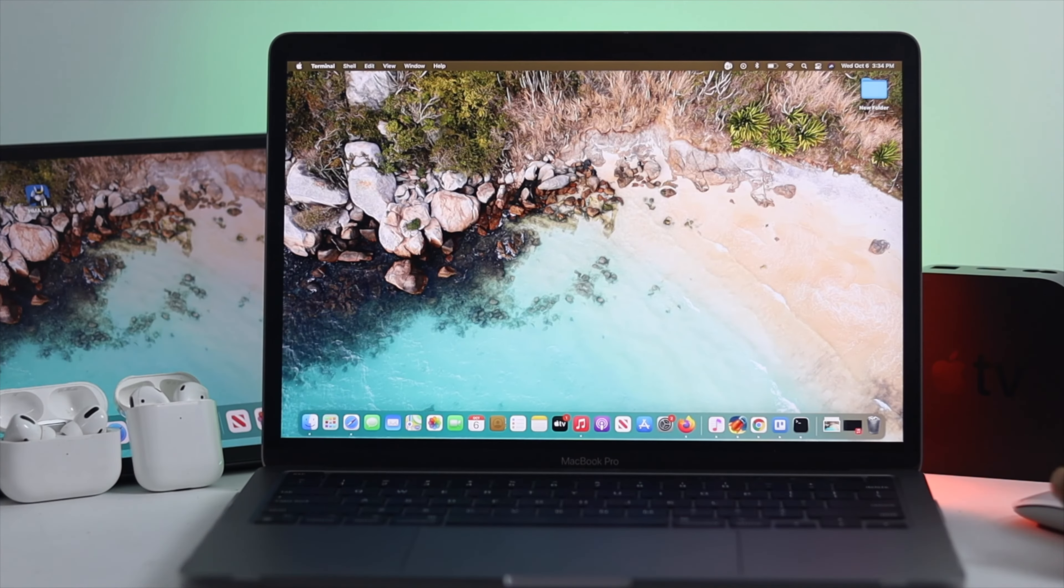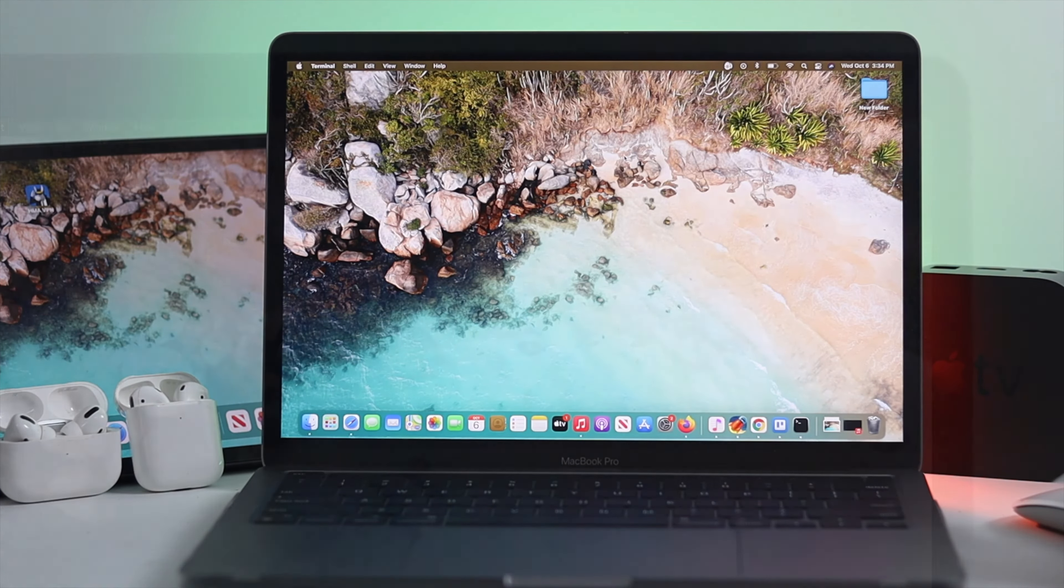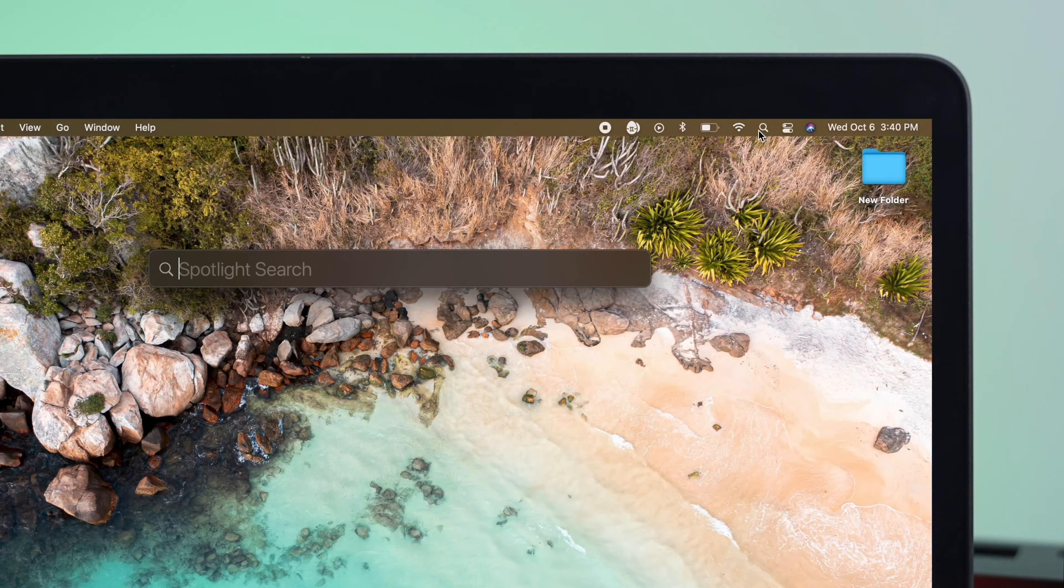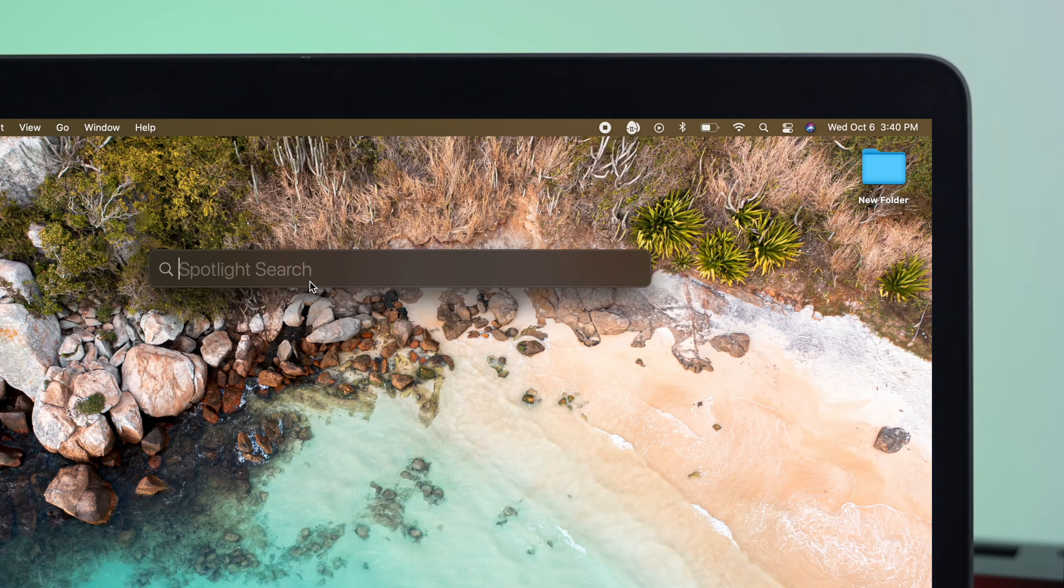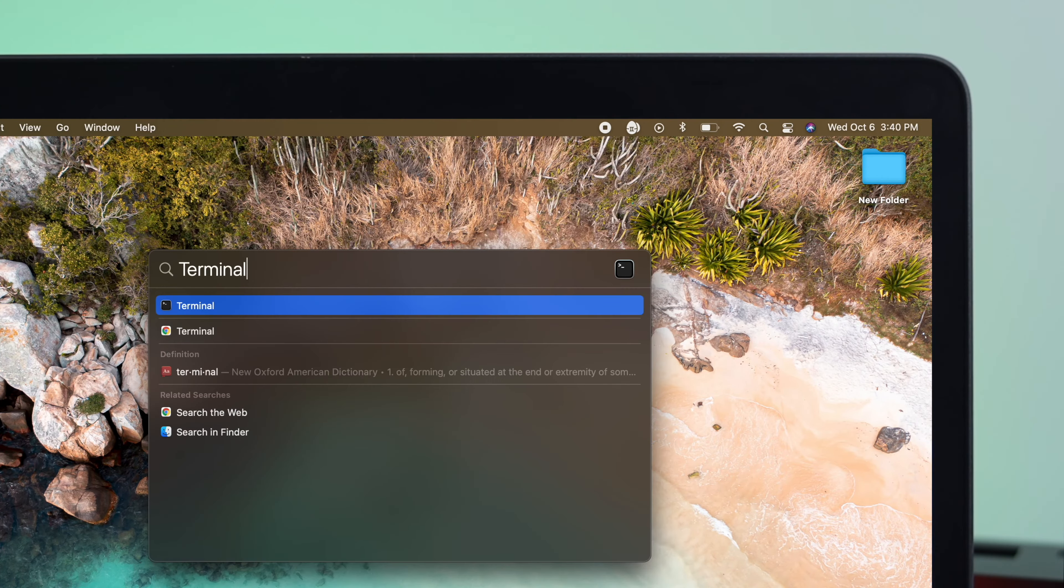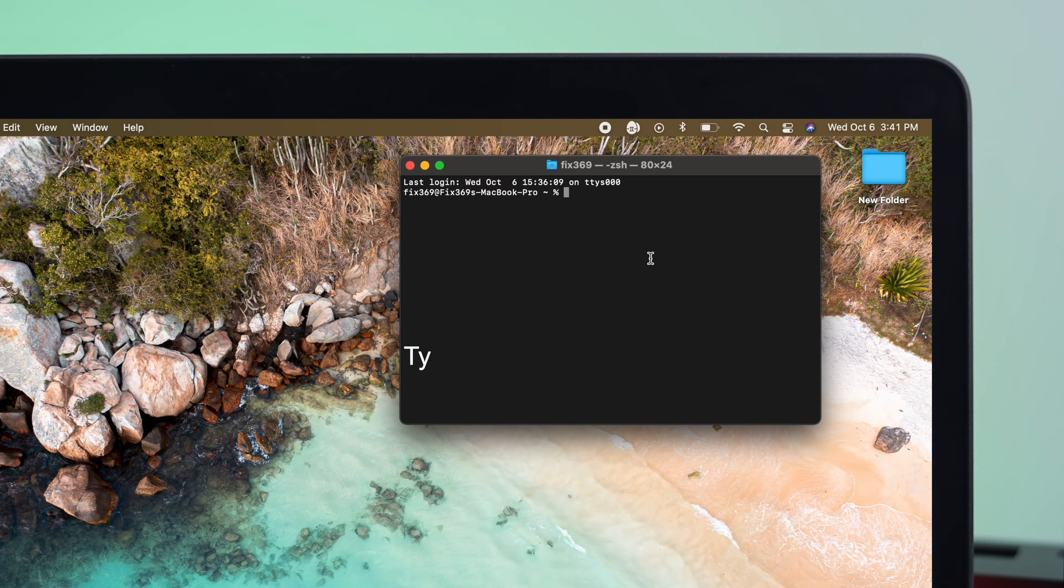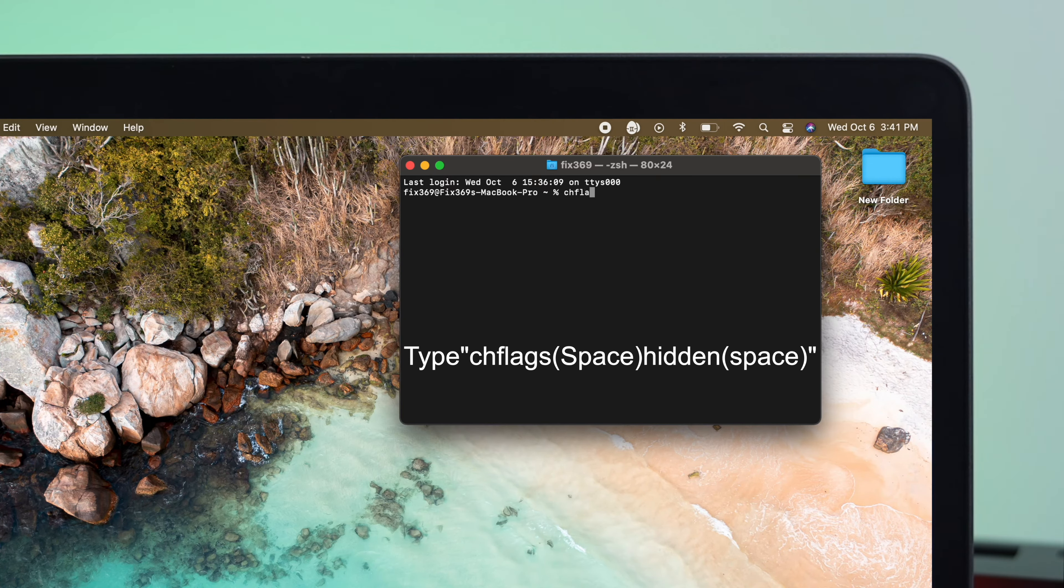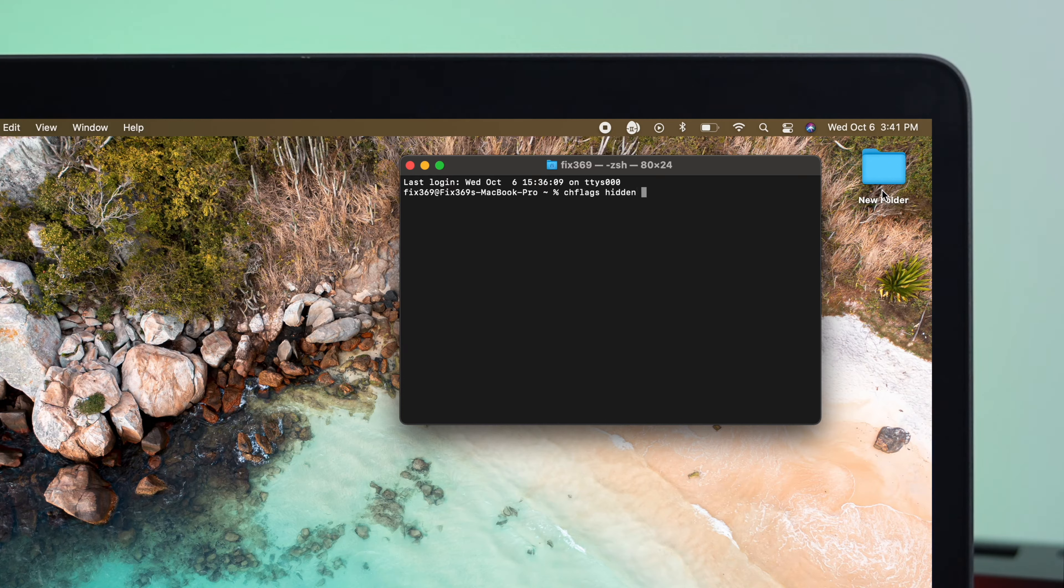To do this process, the first things you need to do is click on the Spotlight Search and type Terminal. Then just open up the Terminal application on your MacBook Pro. Just go ahead and type chflags, then give it a space, type hidden, and then one more time, give it a space, and just drag this folder right here.